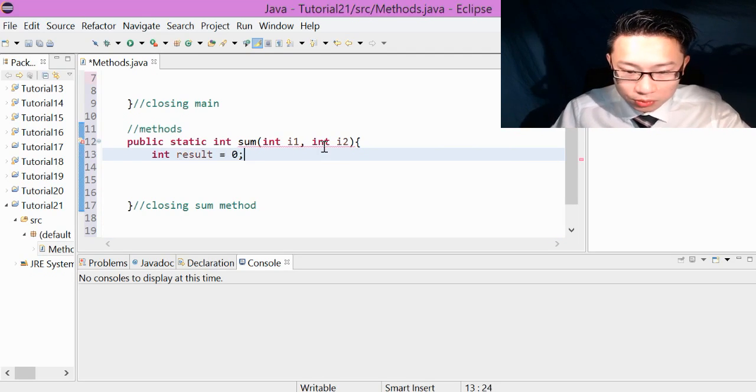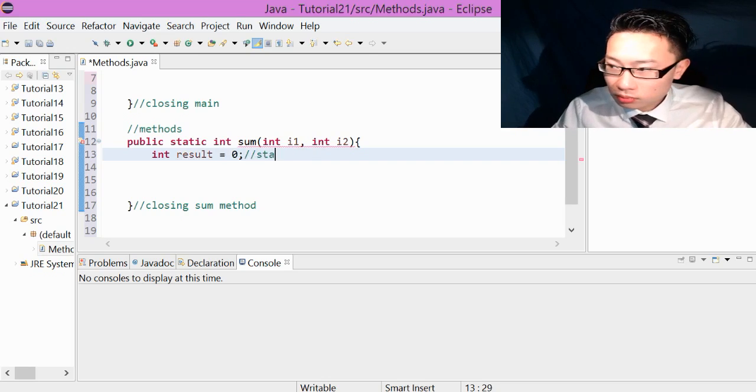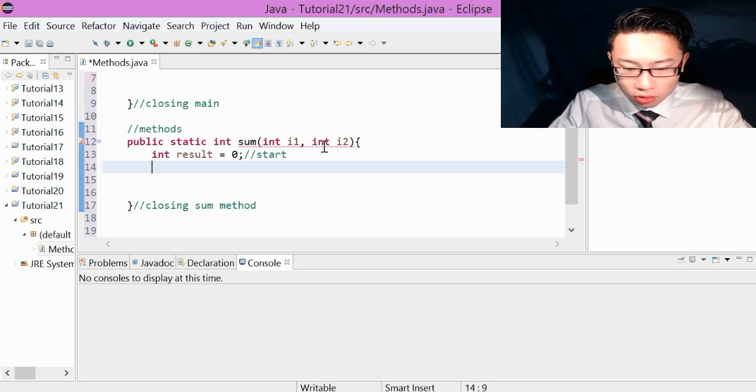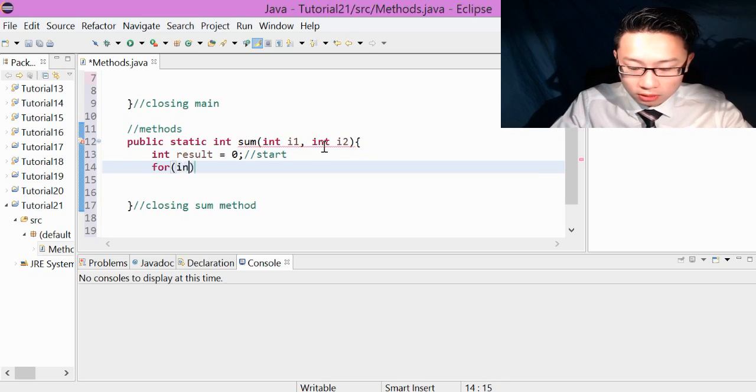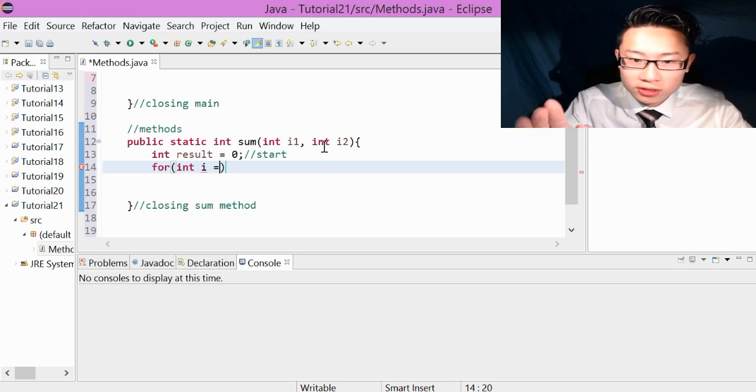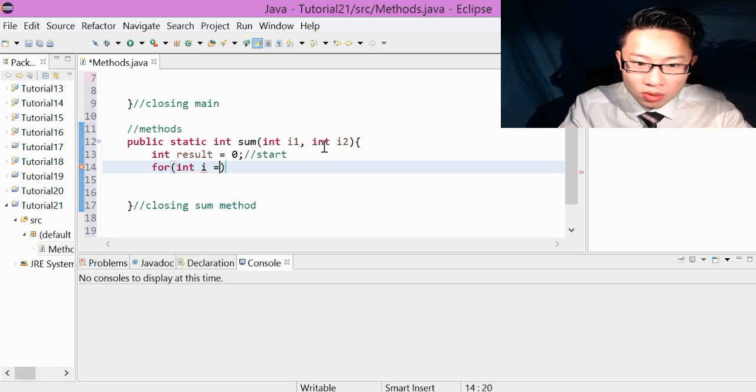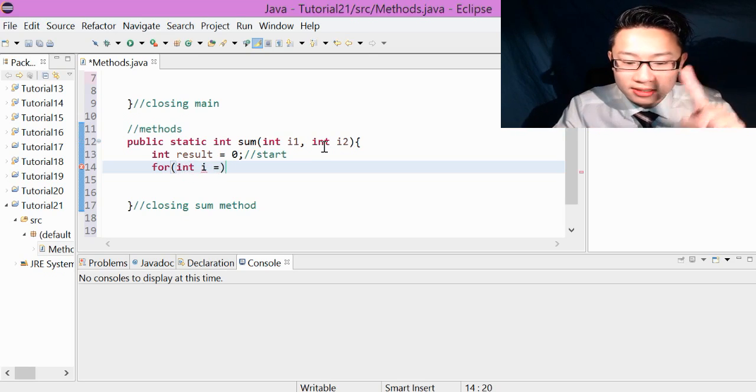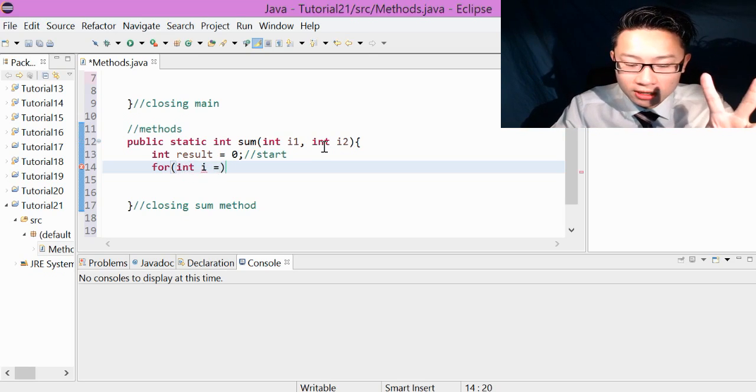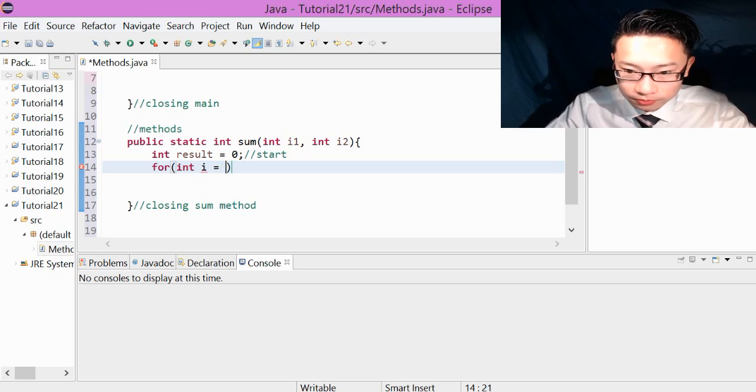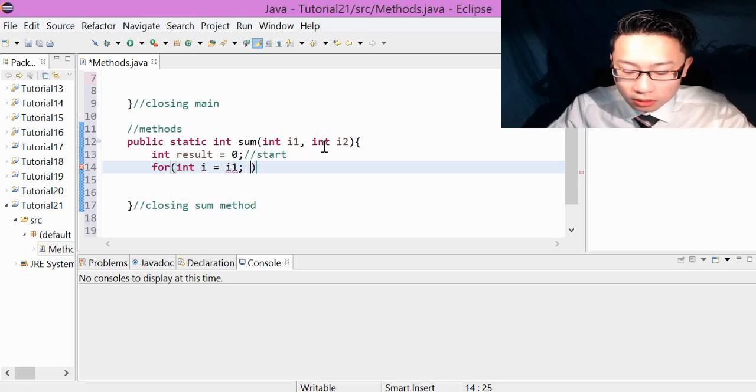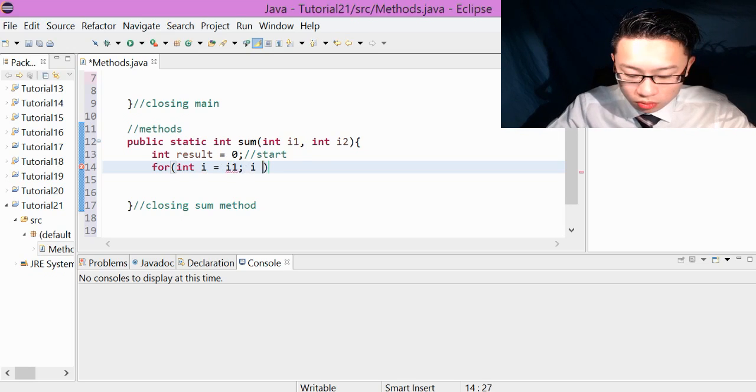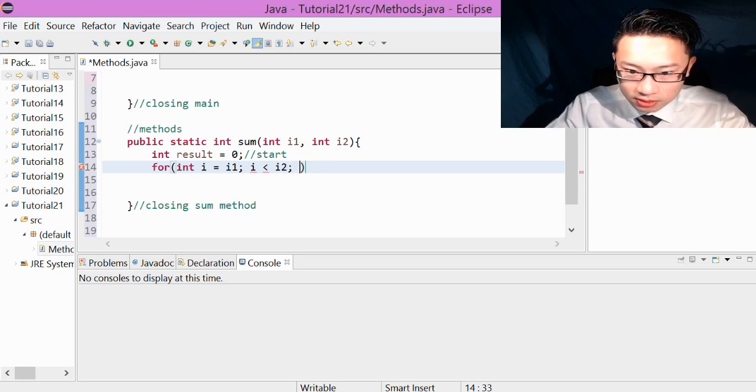So we just get start, and then we're going to use a for loop, int i is equal to the first number. So our first number is going to be i1 because we see that's the starting number and i2 is the ending number. So we're going to start it from i1, and then we're going to end it to i2, and then i++.